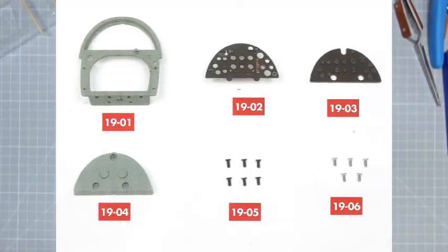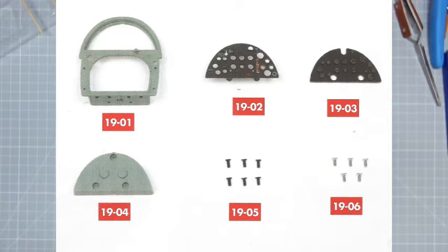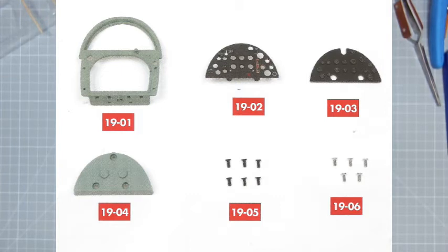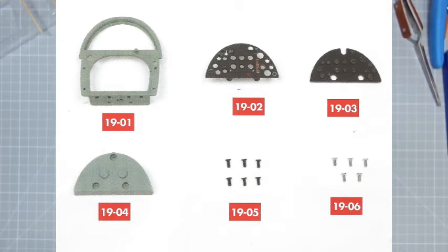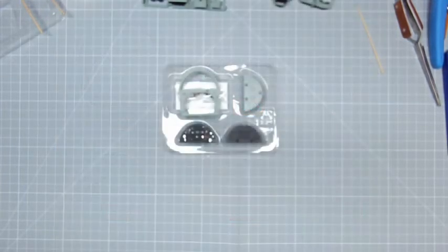So let's begin with the parts checklist. Part one is the cockpit frame, part two is the cockpit control panel, part three is the cockpit control panel instruments, part four is the back of the cockpit control panel.